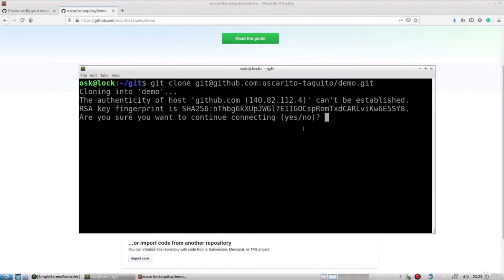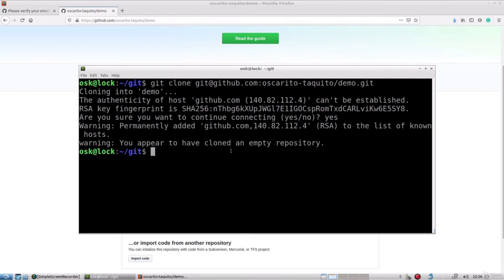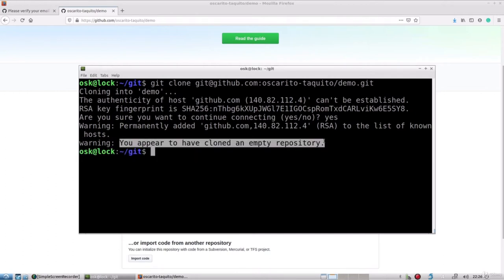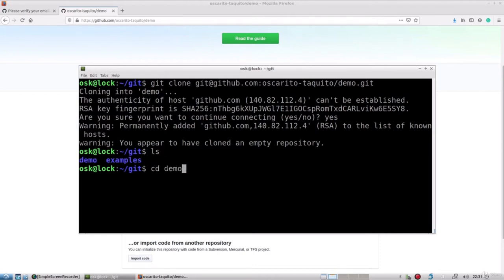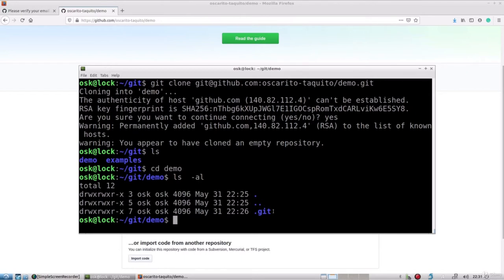Before I hit enter, I want to show that we are copying this repository — there are no files in it, just some basic instructions. After hitting enter, I'll be asked whether I trust this connection. After confirming, I now have an empty repository because there is nothing in that repository right now. Changing into the cloned demo folder, I can see there are no files with the exception of the hidden .git settings file.